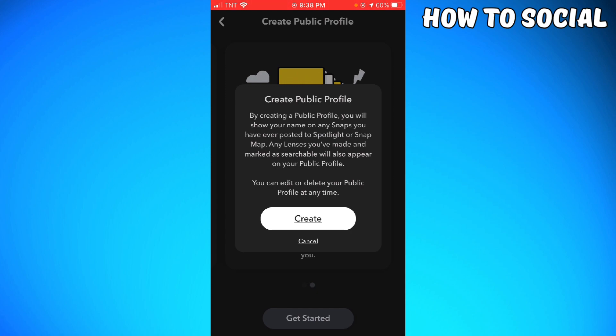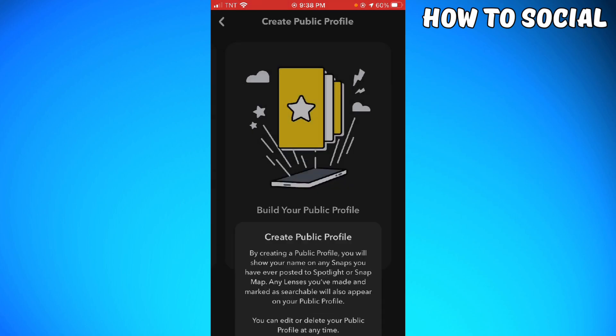You can edit or delete your public profile at any time. So if you're sure about your action, just go ahead and click on Create.